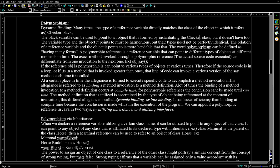The method definition that is utilized is determined by the type of object being referenced at the moment of invocation. This deferred commitment is called dynamic binding or late binding. It has lesser efficiency than binding at compile time because the decision is made during the execution of the program. We can create a polymorphic reference in Java in two ways: by utilizing inheritance and by utilizing interfaces.